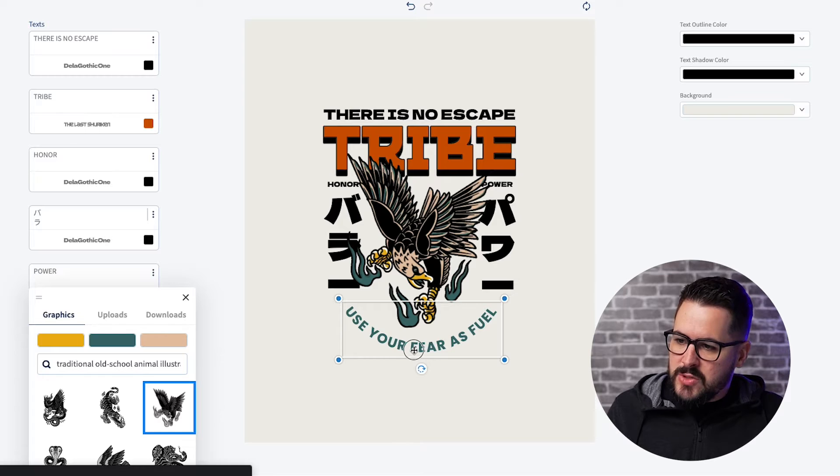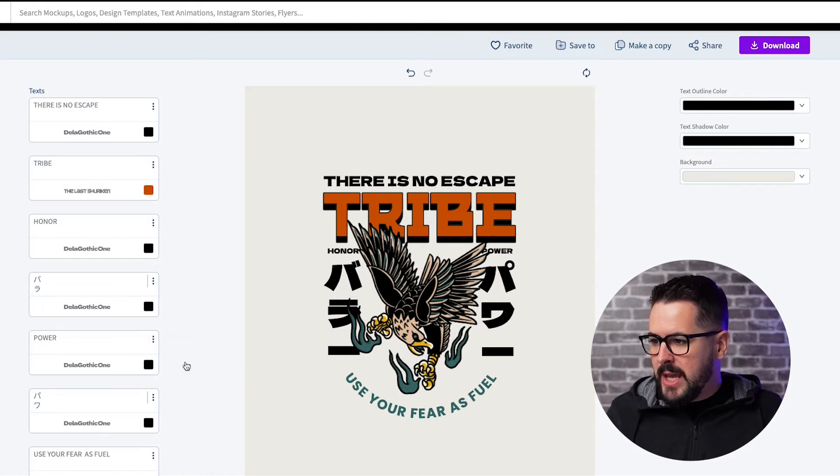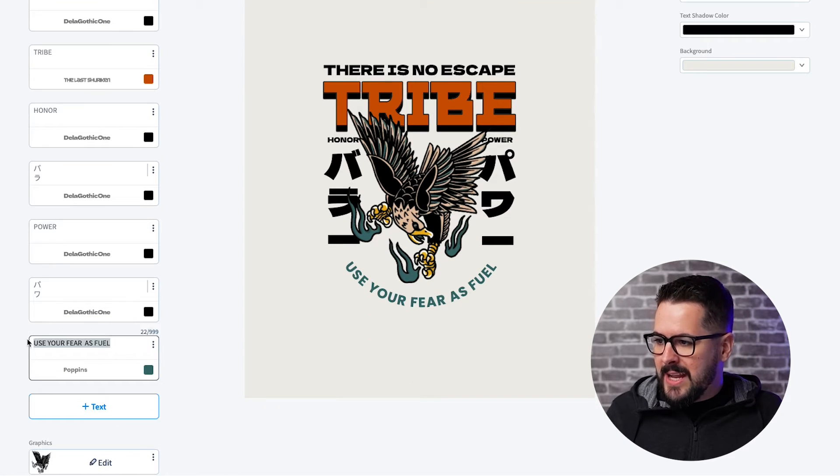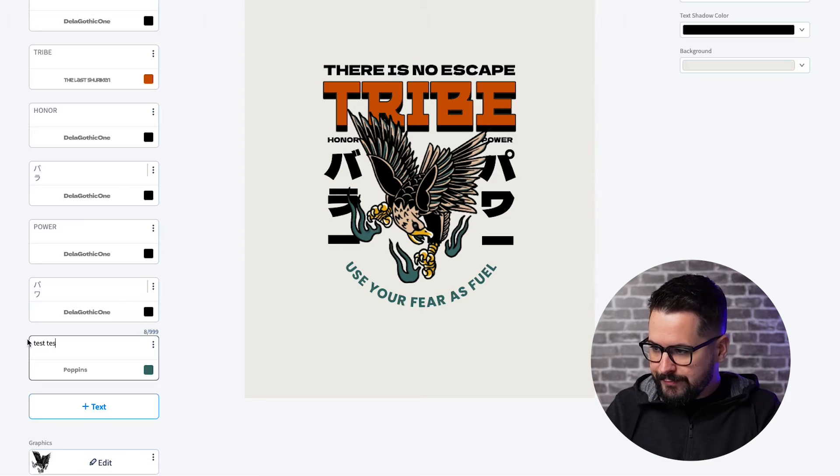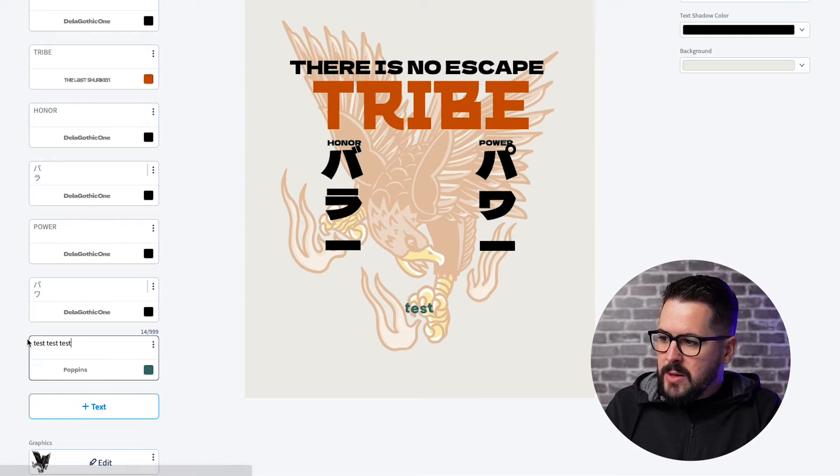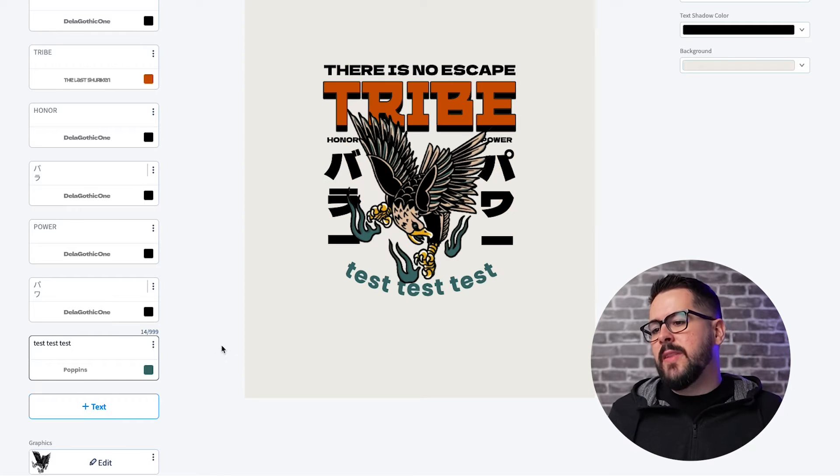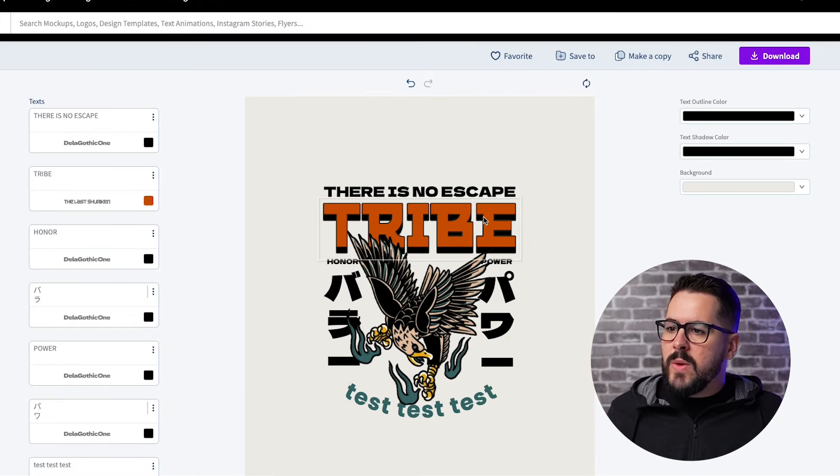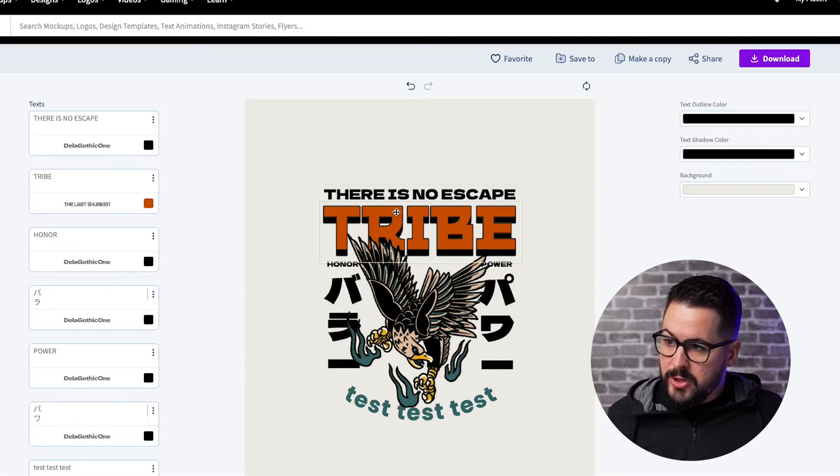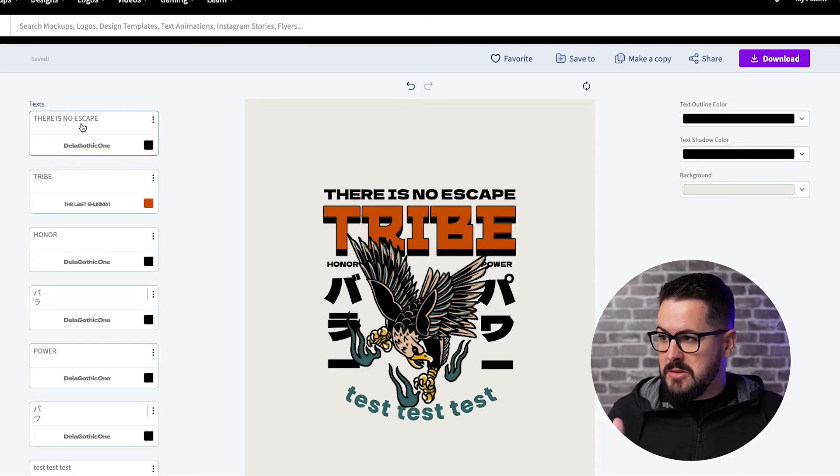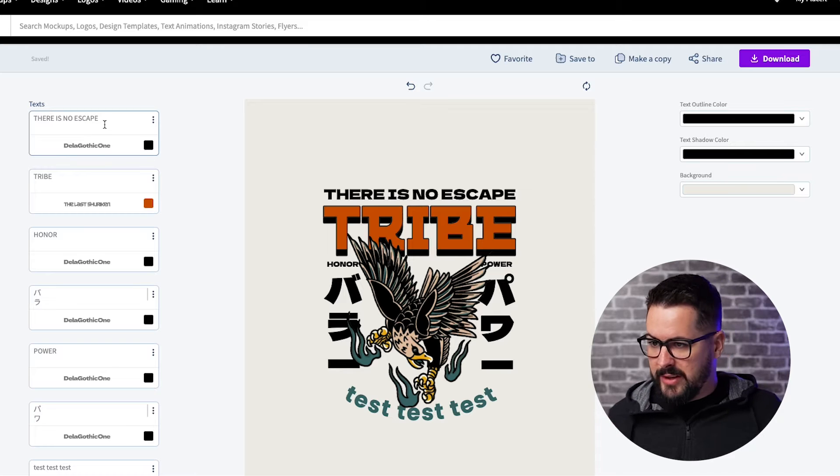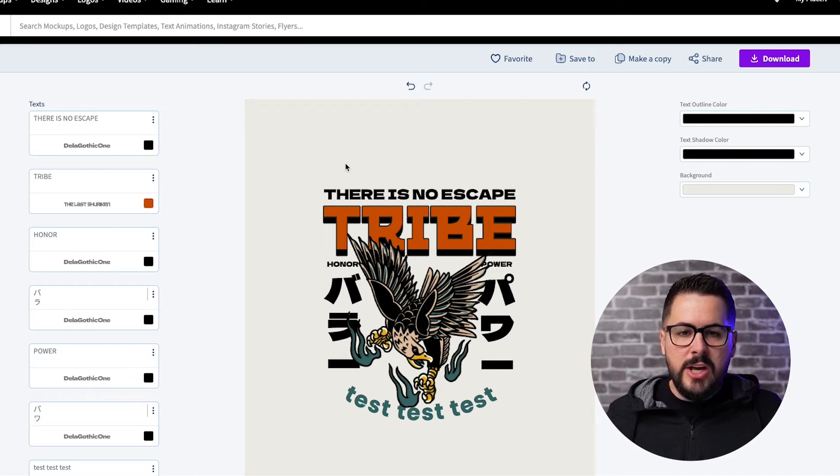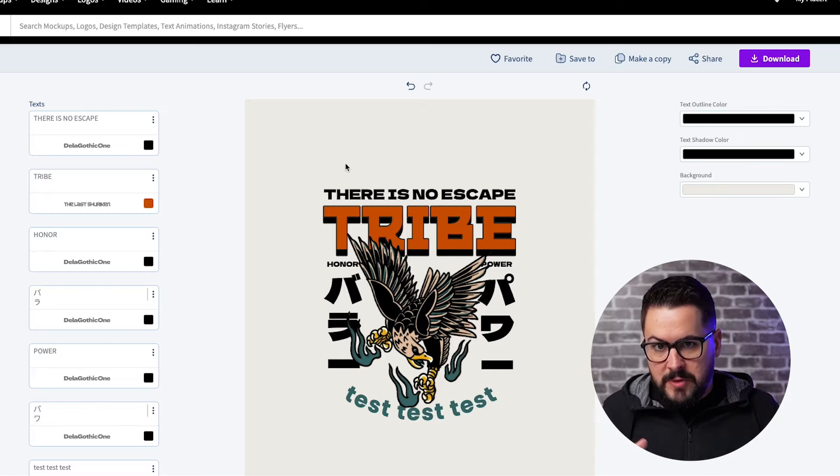If we wanted to change this text right here at the bottom, we could just click on that. And over here on the left, we could edit this, right? And it would just edit that text right there at the bottom, just like that. Now all of this is editable and you can see, you can just click on it and then you can just edit over here at the left, put whatever you want in there. So you can really make these like your own designs.